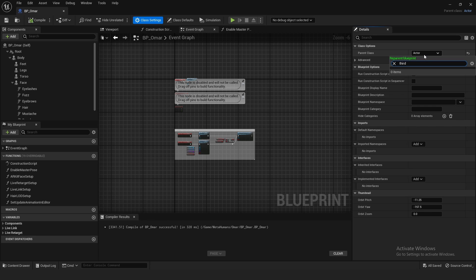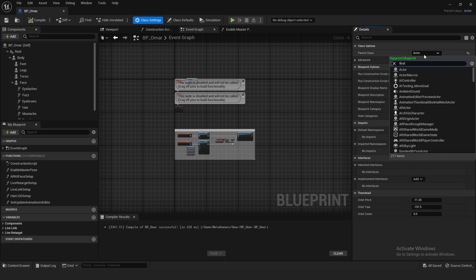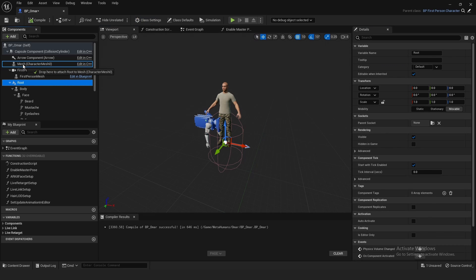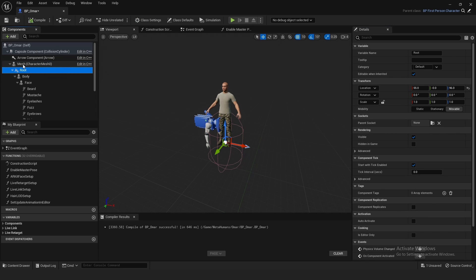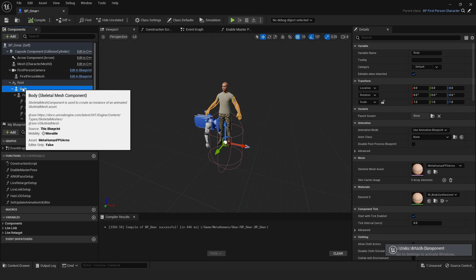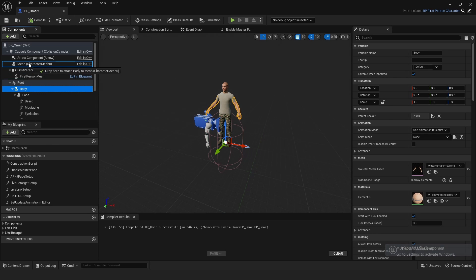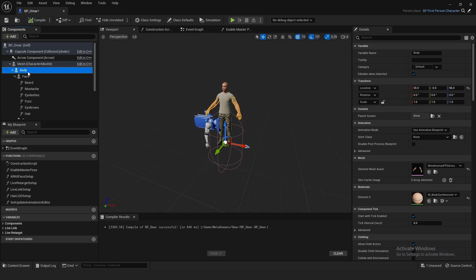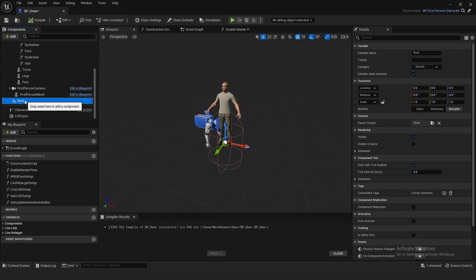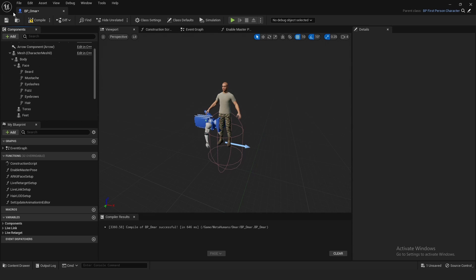And if I compile, save, should all be working. And then I can go to Class Settings, Parent Class, Third Person Character, or in this case First Person Character. And then drag Root onto Mesh, or actually drag Body onto the Mesh. Delete the Root, compile.